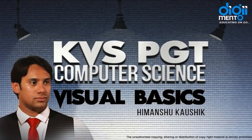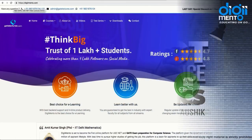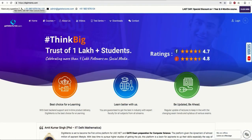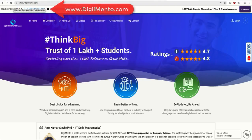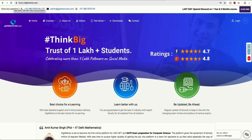Hello everyone. In these videos we are covering Visual Basic for KVS PGT Computer Science examination. If you want to download the presentations and PPTs used in this video, you can go to our website at www.dgmento.com. From the download section you can download the PPTs, and you can also go to the courses section to check out our comprehensive courses.